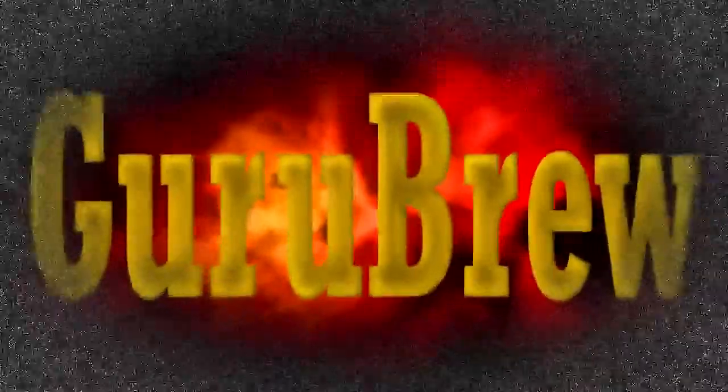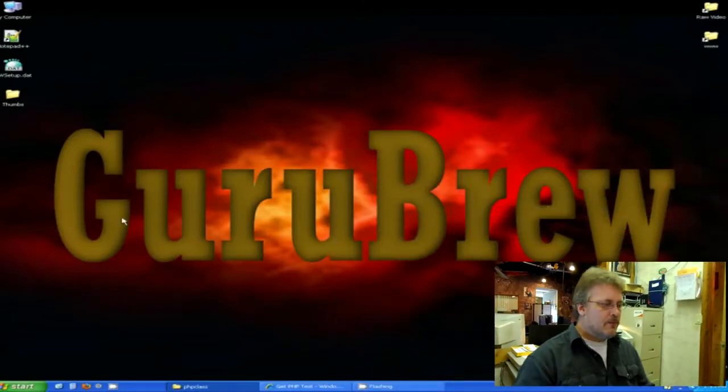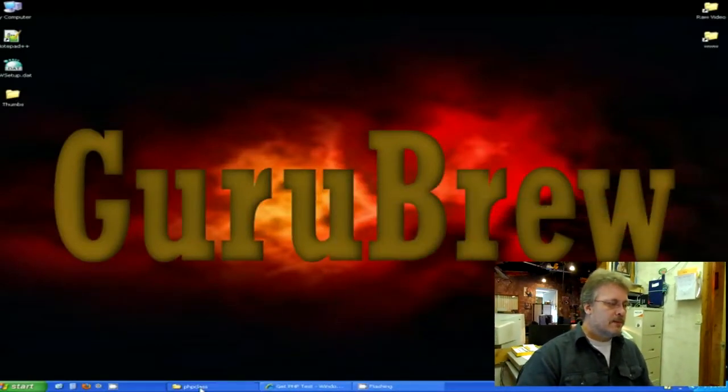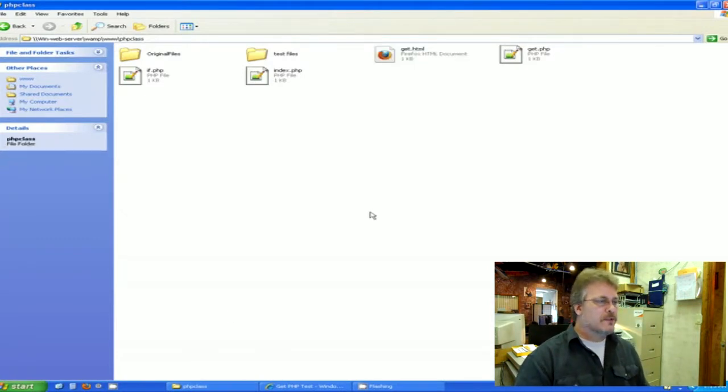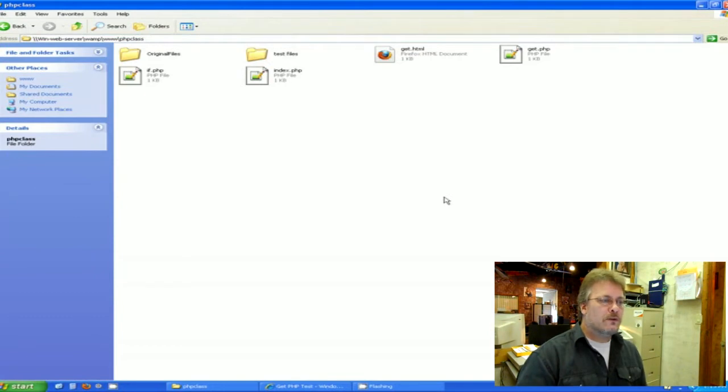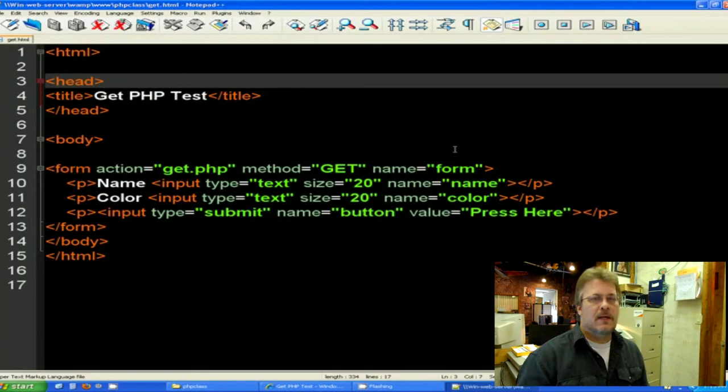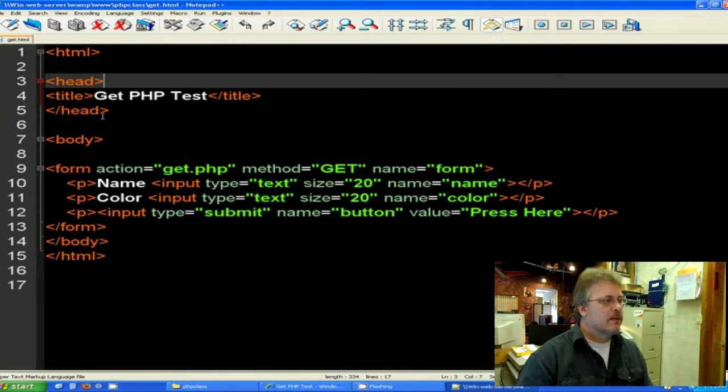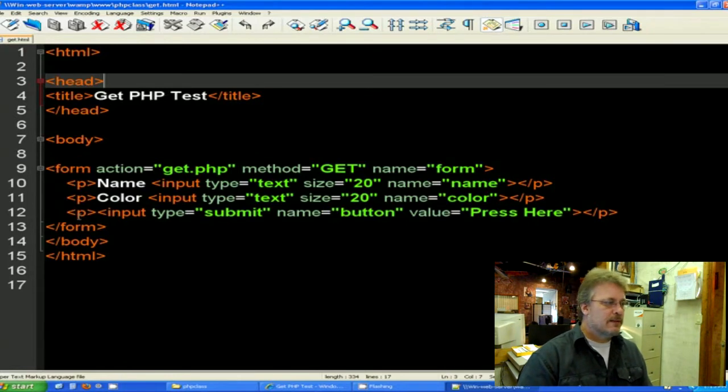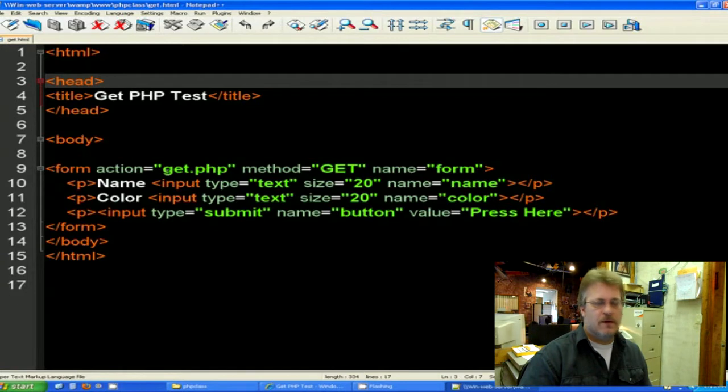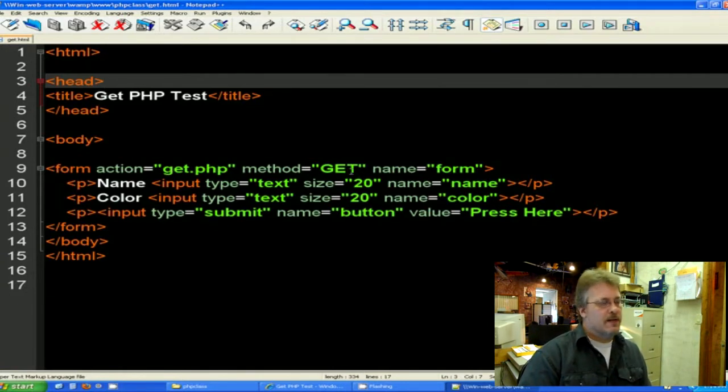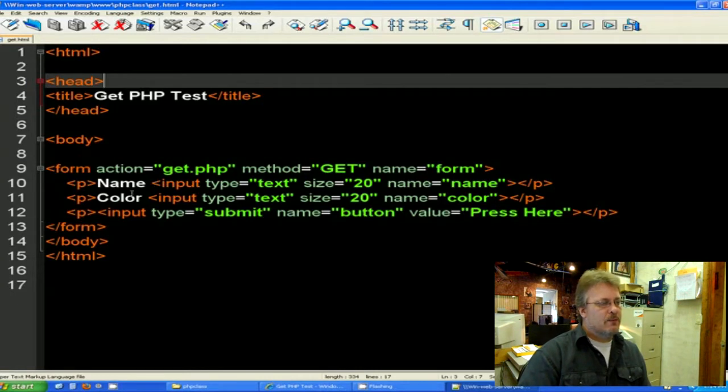Here on my computer I would like to go ahead and open up our PHP directory on the web server and I am going to open up the old GET HTML that we did last week in our Notepad++ and just review what we had done. If you remember from our HTML class, we titled the page GET PHP test. We did a form and an action. The action is the name of the PHP script that will take over the method of GET and we named our form and here are the two inputs. We have a name and we have a color and then we have a submit button.